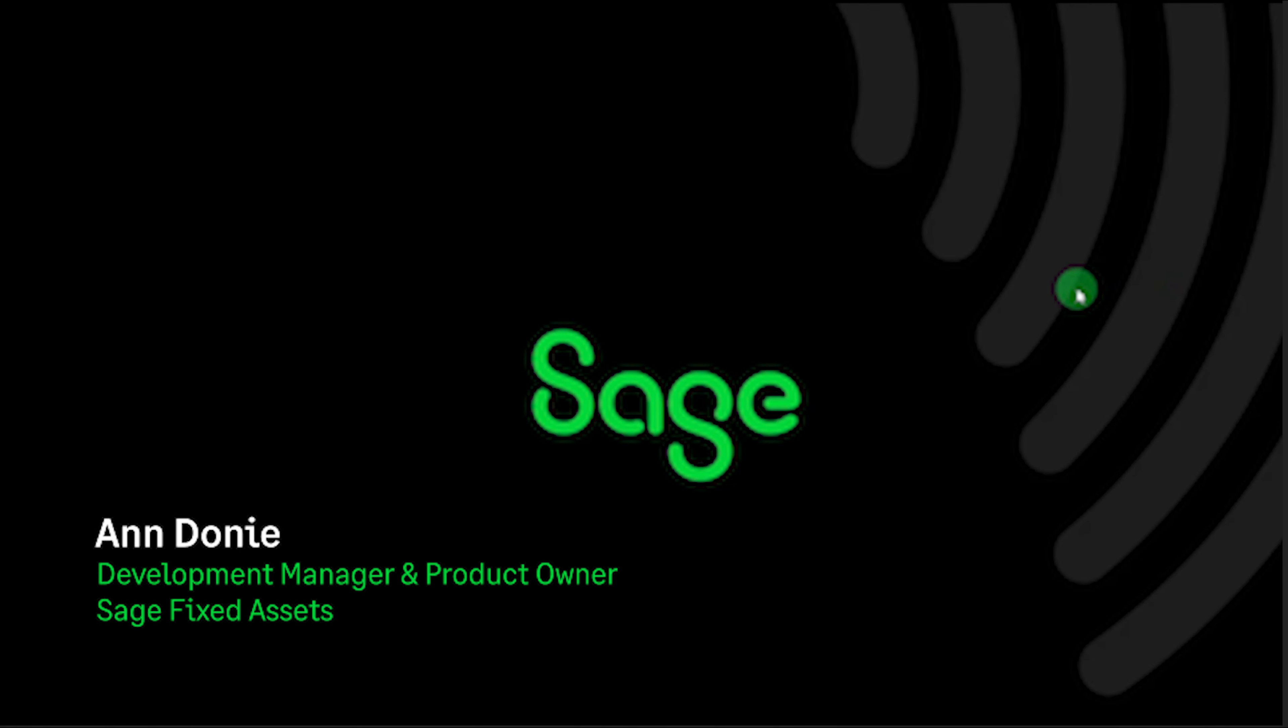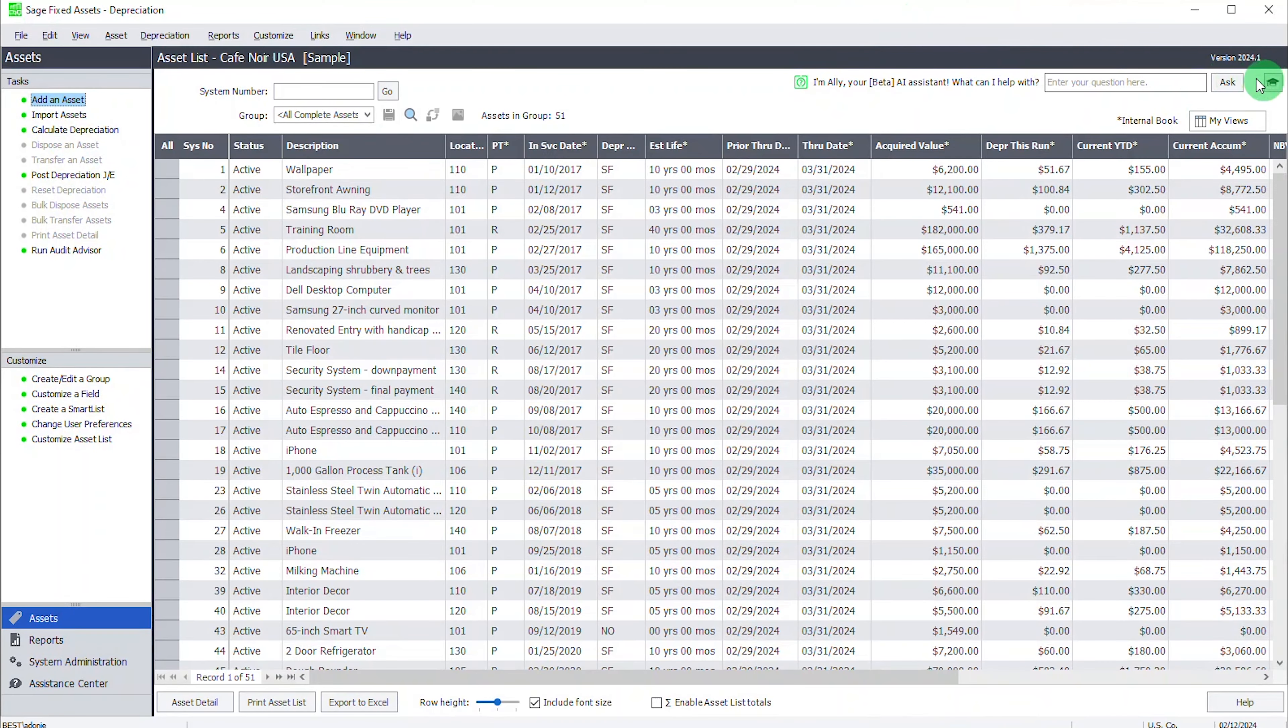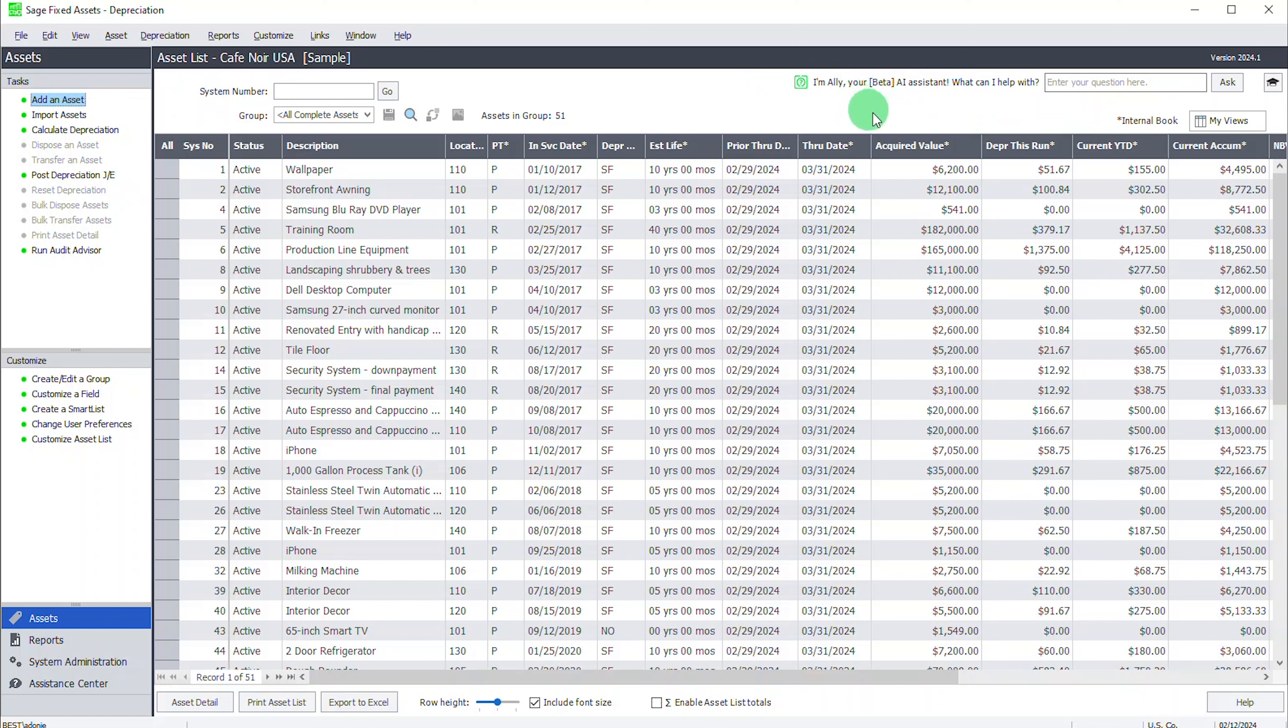Let's take a look at the Sage Fixed Assets Application. In version 20.24.1, which was released in January, we now have available Ally, your Beta AI Assistant. I'll show you how she can help you discover features you have but don't currently use. But first, let's take a look at other help that's available in the product and has been for years.